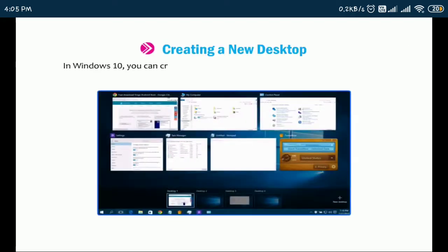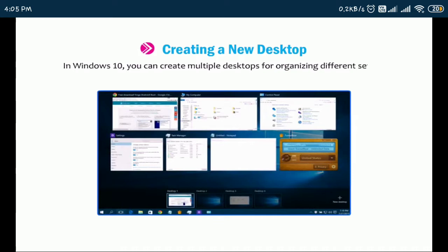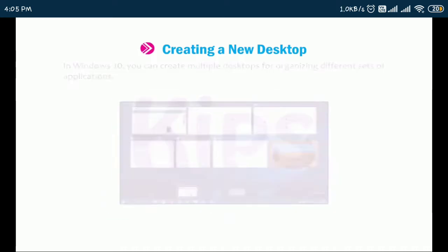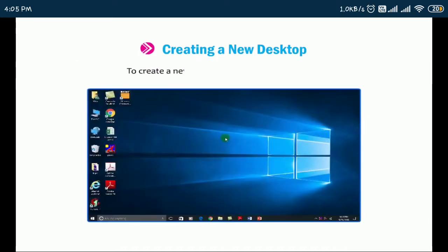In Windows 10, you can create multiple desktops for organizing different sets of applications. To create a new desktop, follow the given steps.